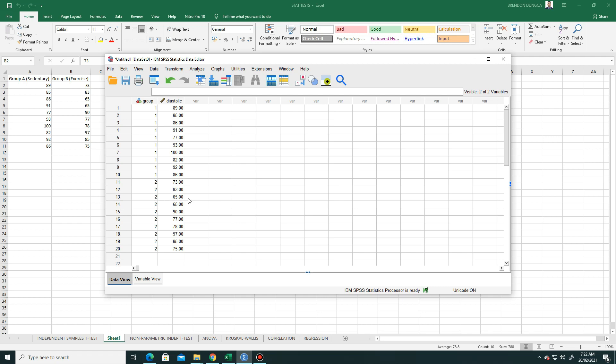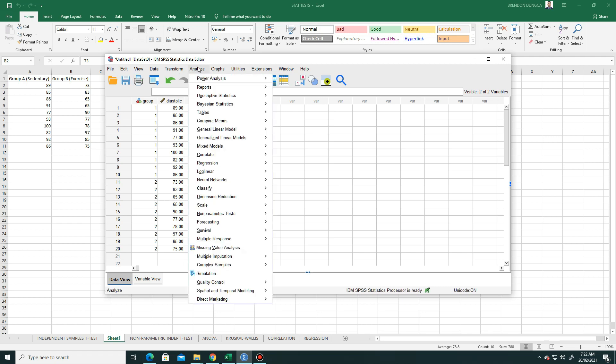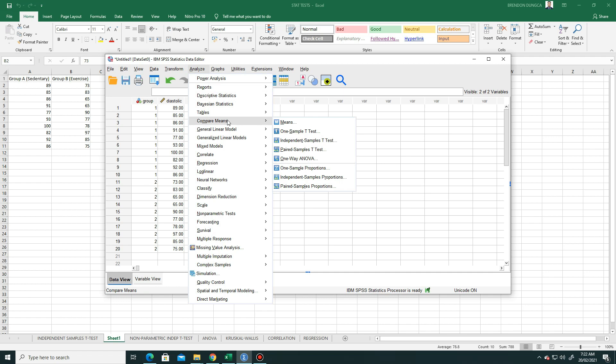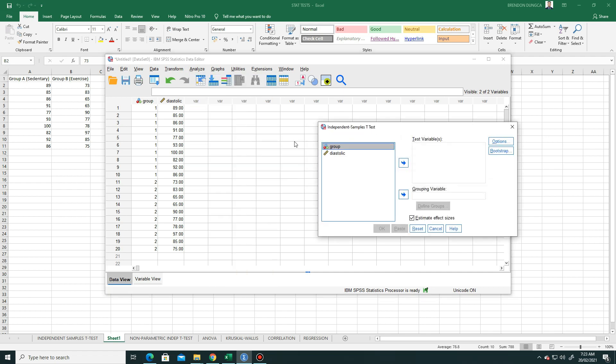Now the next command is to treat this problem with the independent sample t-test. So go to Analyze, and then Compare Means, and then choose Independent Sample T-Test, because this has two independent groups. Click that, and this window will appear.